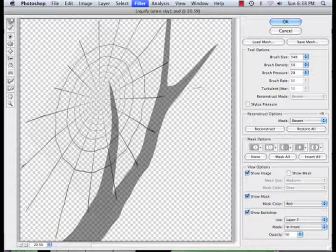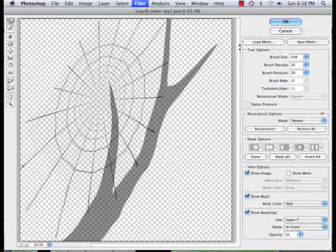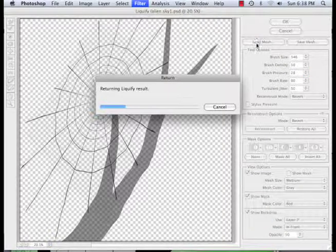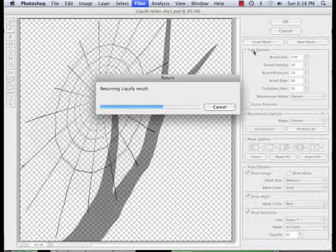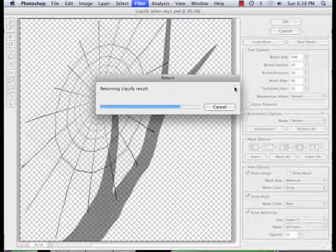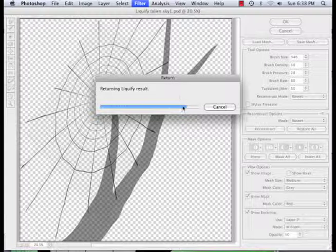There we go. Hit okay. That's how I made the tree branch by the way. I liquefied it.